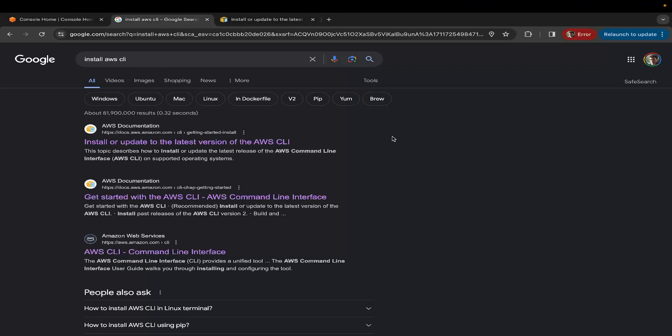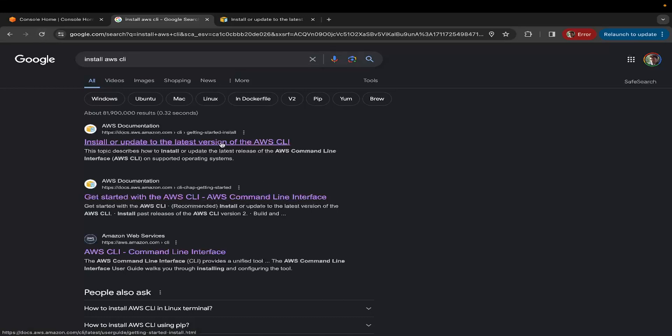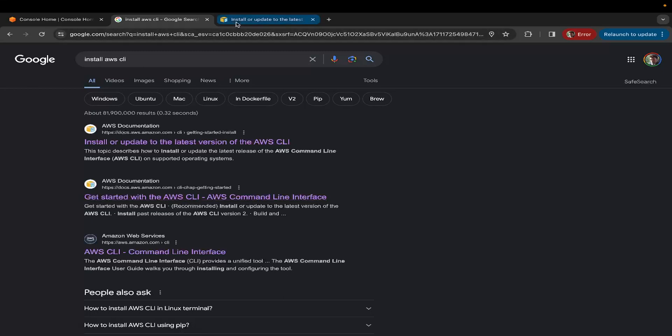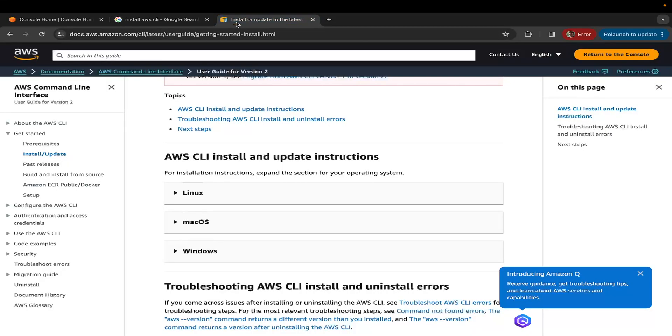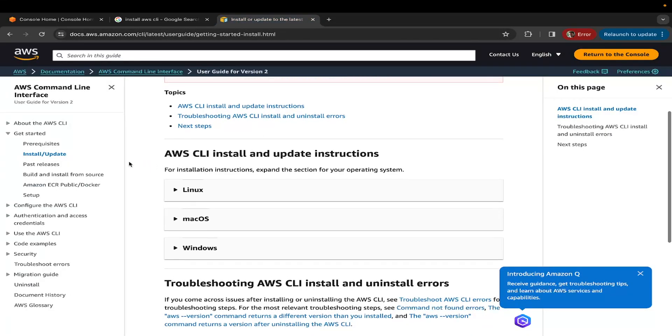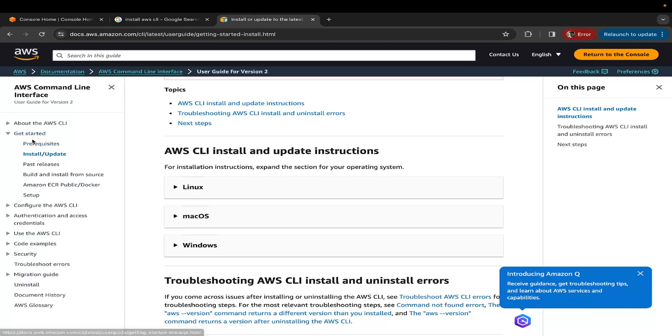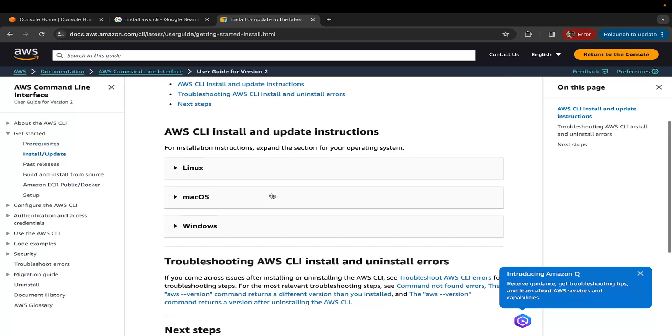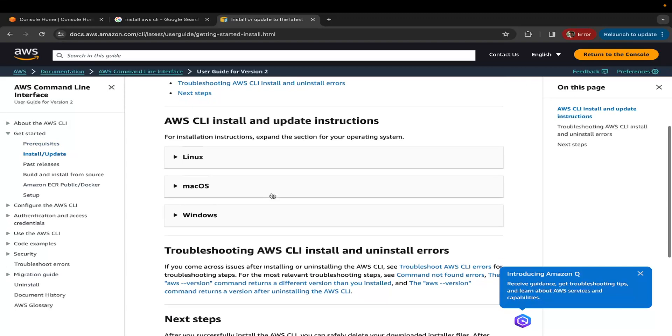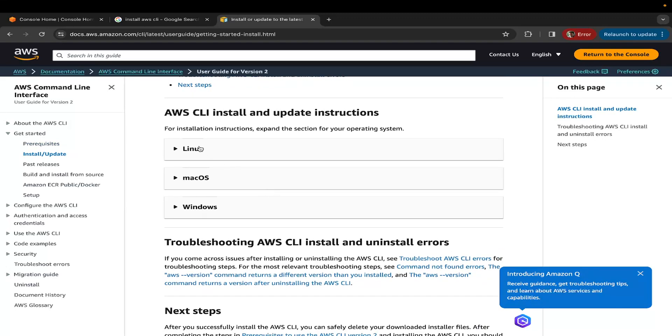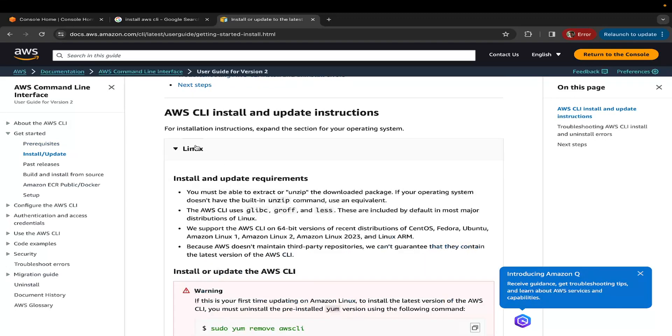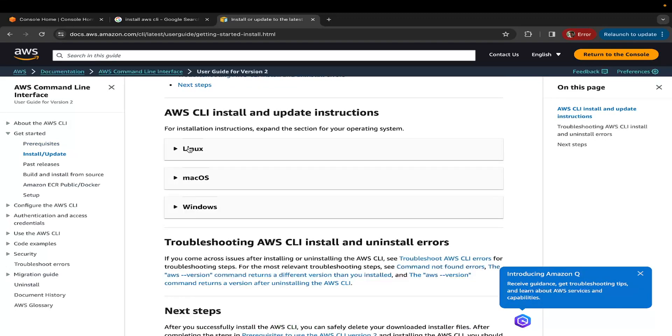The first step is to install AWS CLI. All you need to do is go to Google and type install AWS CLI and click on the first or the second link. Whichever link you click on, make sure to click on install/update. You really don't need to go through all the documentation. If you scroll further down, you will see the installation instructions. Depending on your operating system, just expand the tab and follow the instructions.